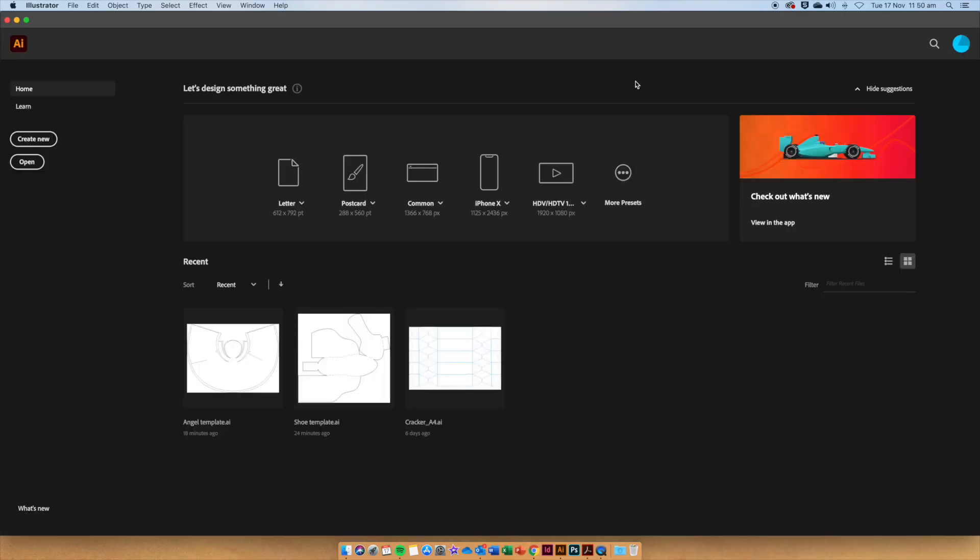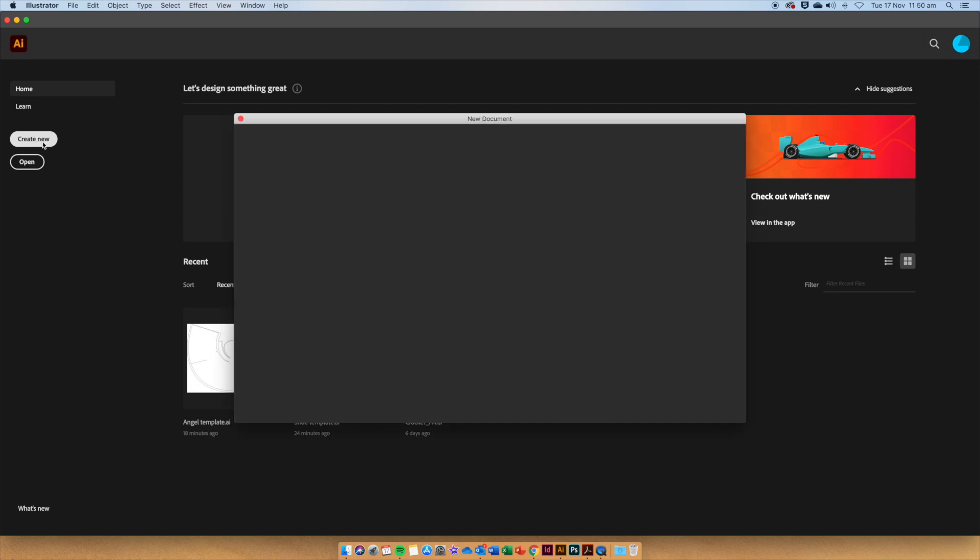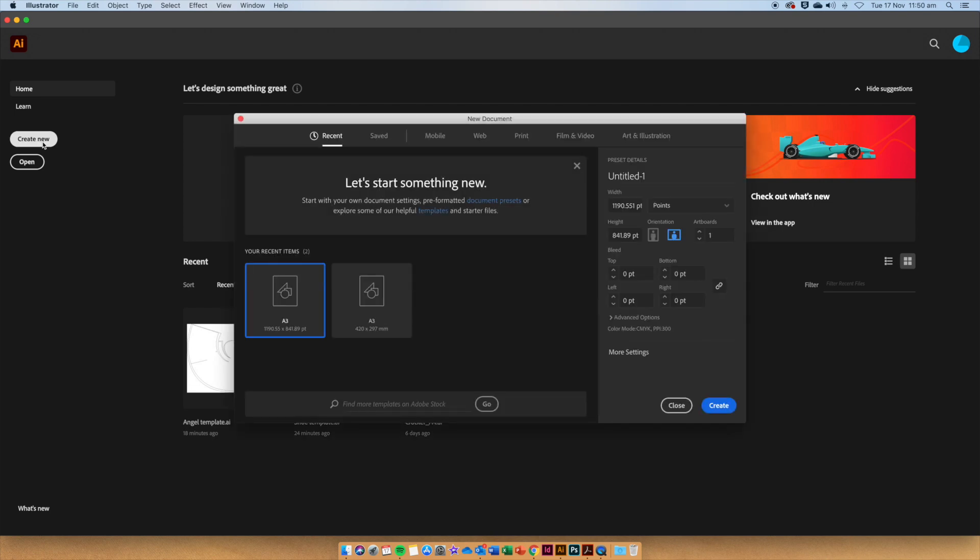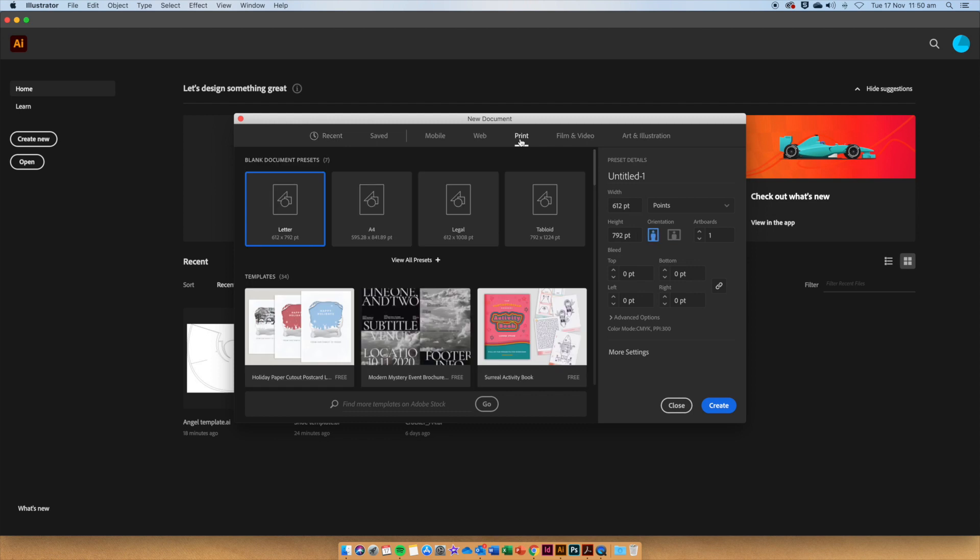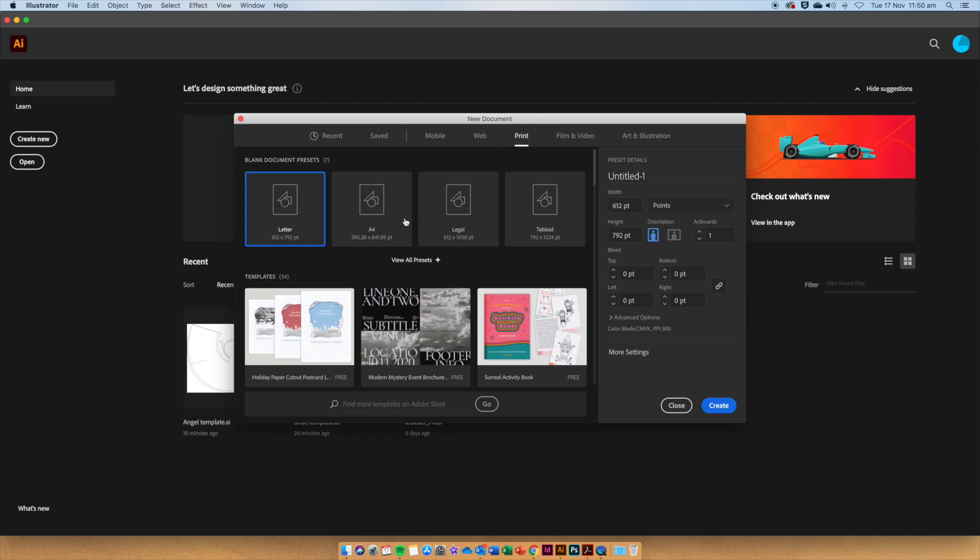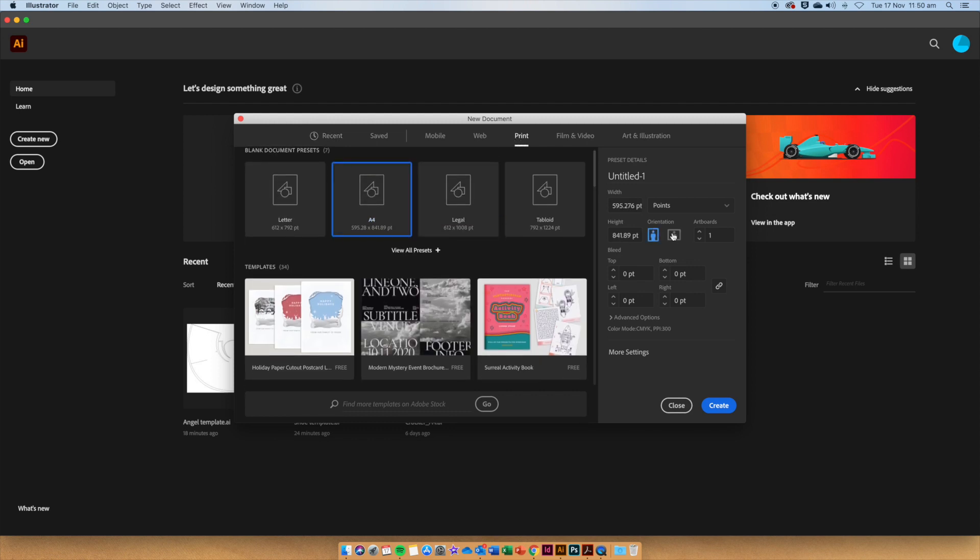When Illustrator is open, go to Create New, choose the Print tab and select A4. We are going to make this Landscape and then click Create.